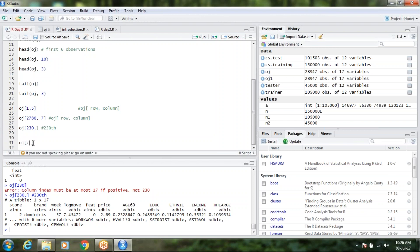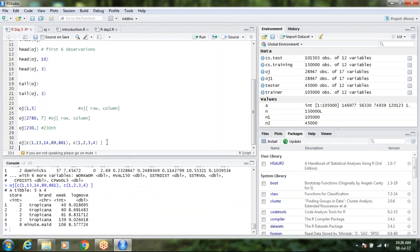Now let's say I need a combination of few rows — like 1, 13, 14, 89, 861 — and a combination of columns like 1, 2, 3, 4. So: OJ[c(1,13,14,89,861), c(1,2,3,4)] — this would be the combination. So it has given me exactly that.